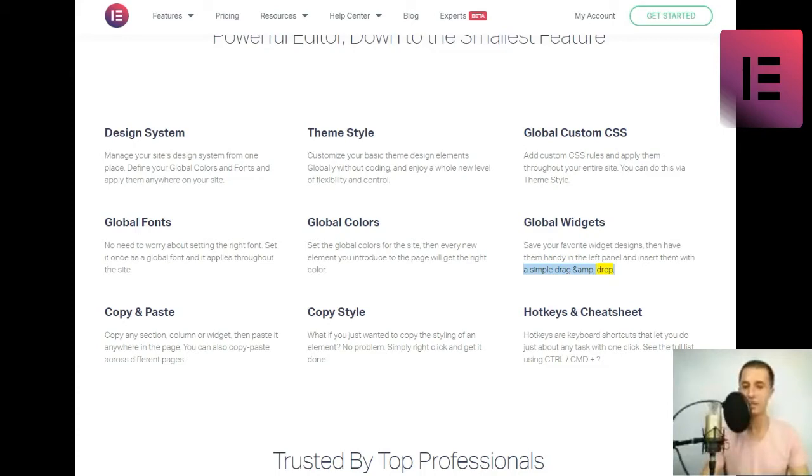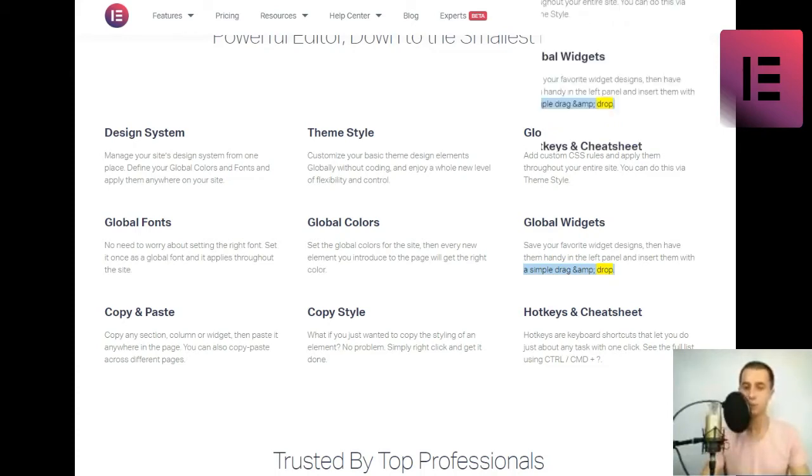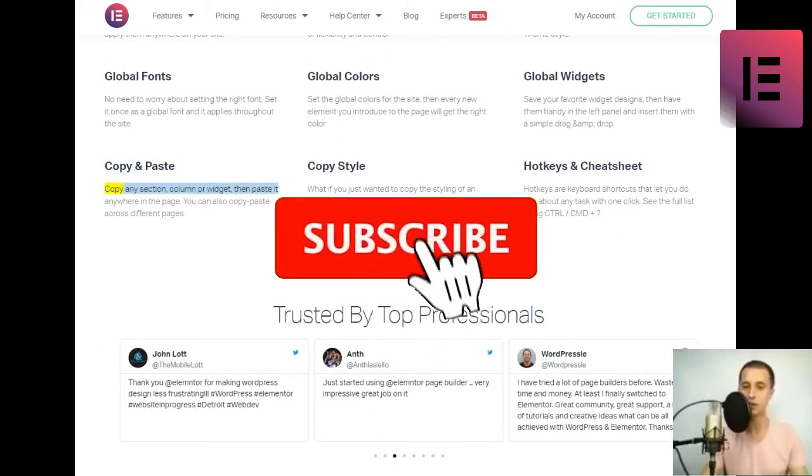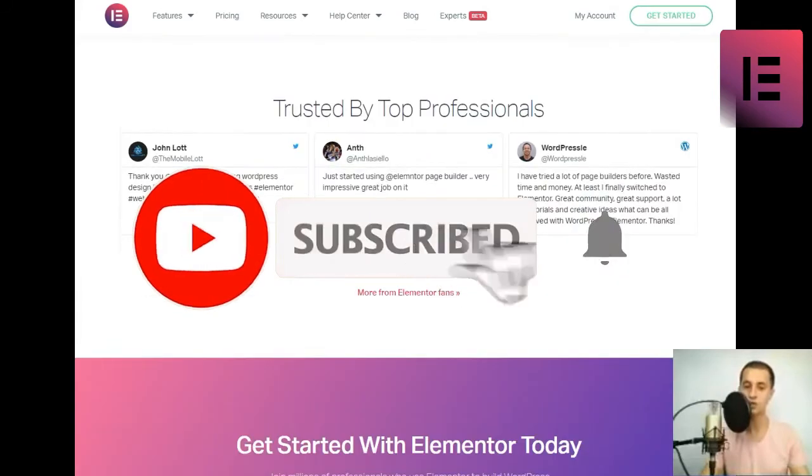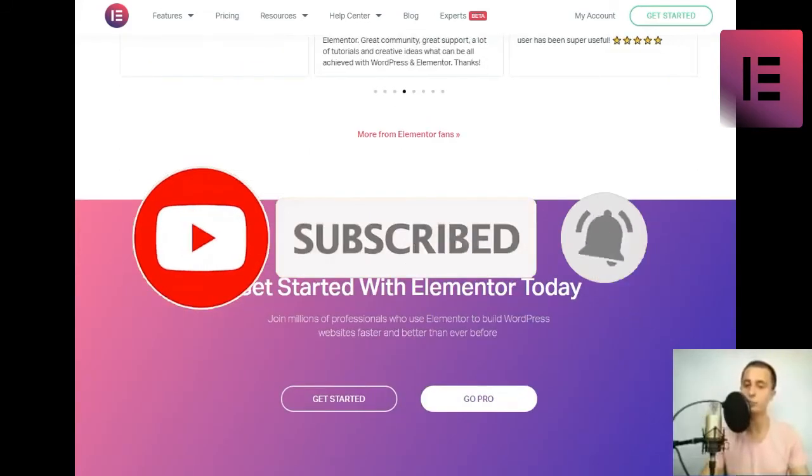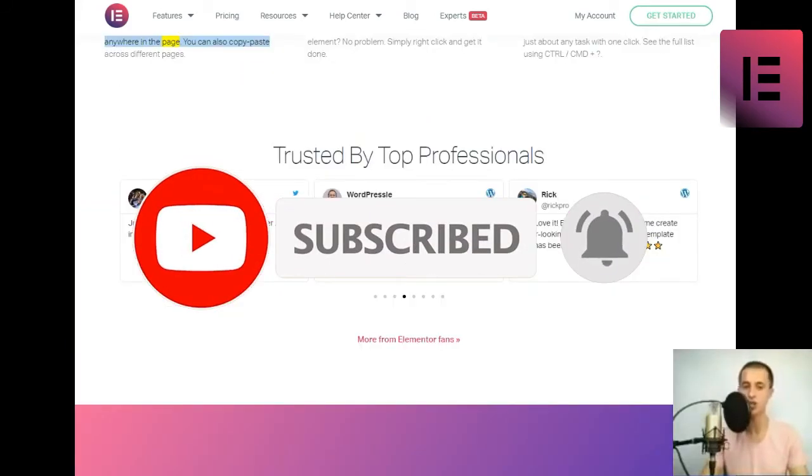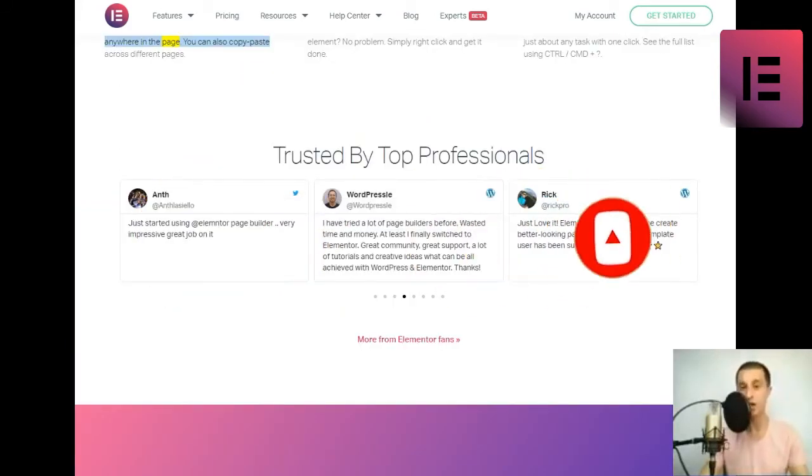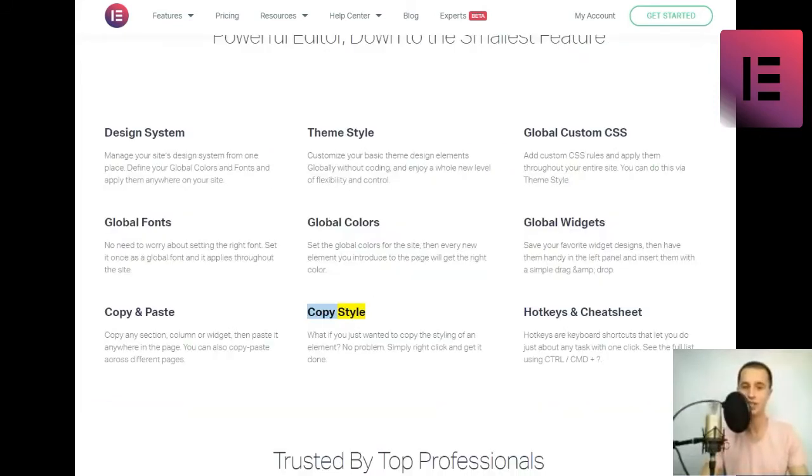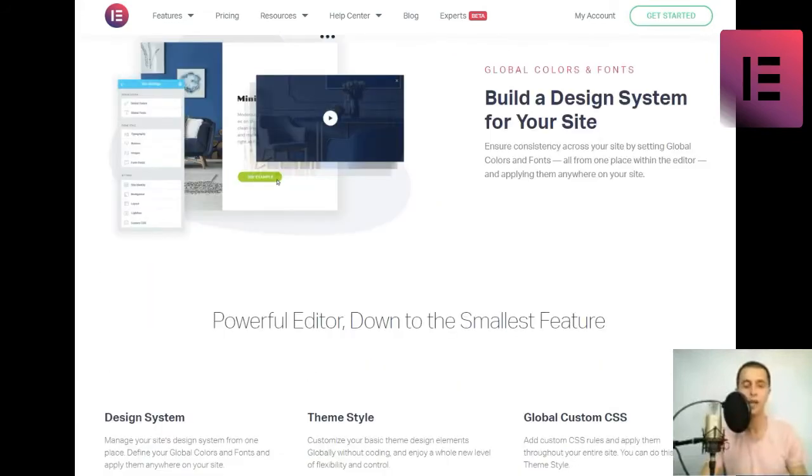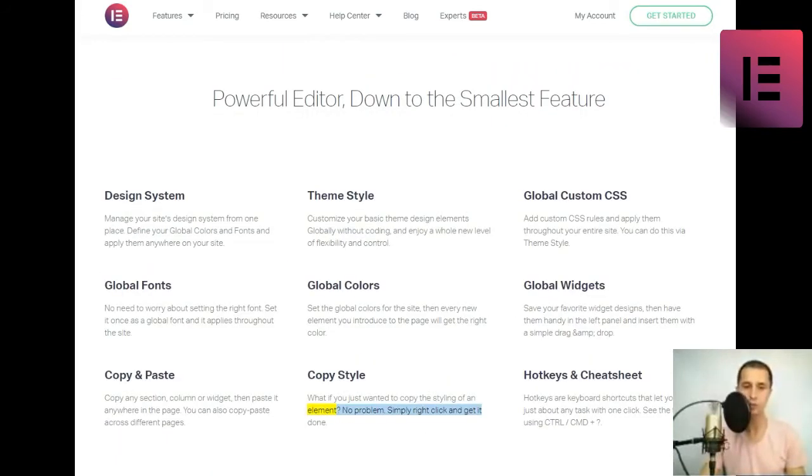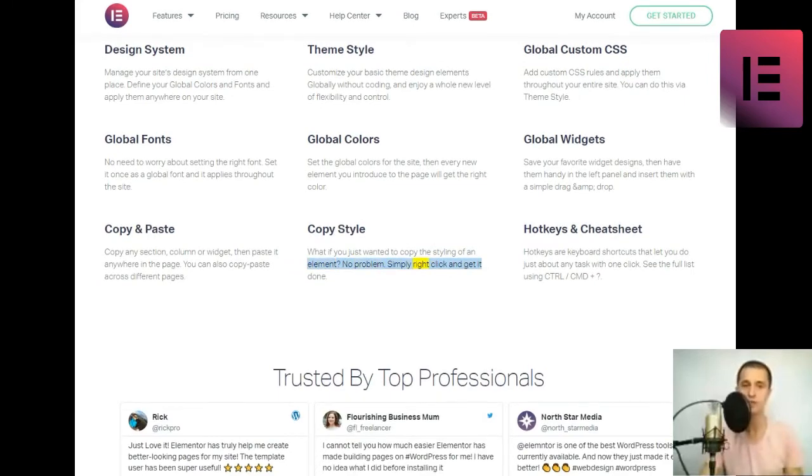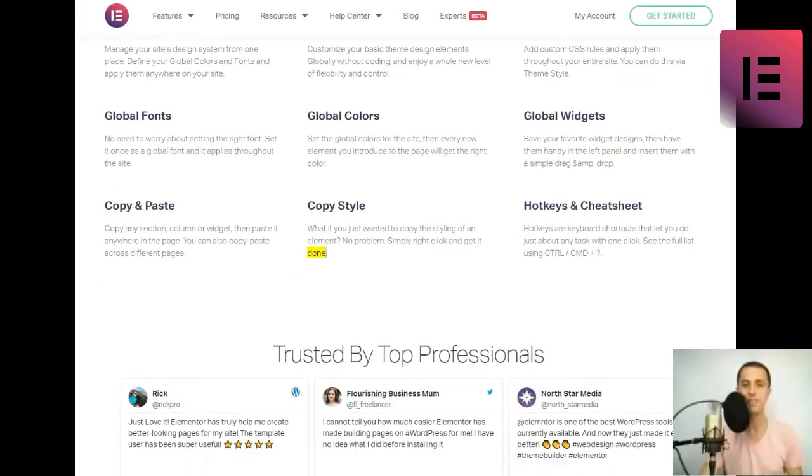Copy and paste. Copy any section, column or widget, then paste it anywhere in the page. You can also copy-paste across different pages. Copy style. What if you just wanted to copy the styling of an element? No problem. Simply right-click and get it done.